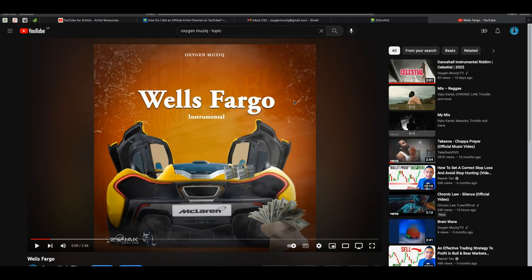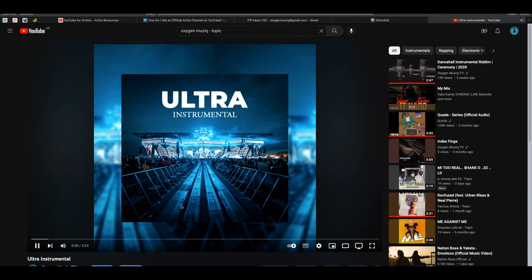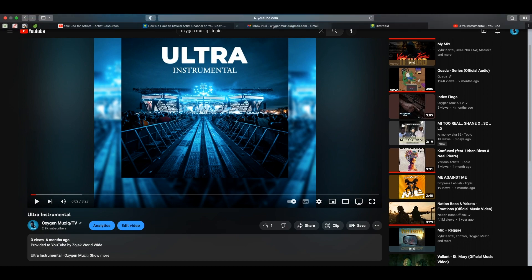Next, look for your topic channel by searching your artist name followed by 'topic.' Find the correct one, copy that link, and paste it beside 'topic channel' in the email. Below that, list at least three songs you have released on YouTube through your distributor — just paste the links. The album art link and VEVO channel are not required, but if you have a VEVO channel you can include it so they can merge it. They're going to merge your main channel, your topic channel, and your VEVO channel.